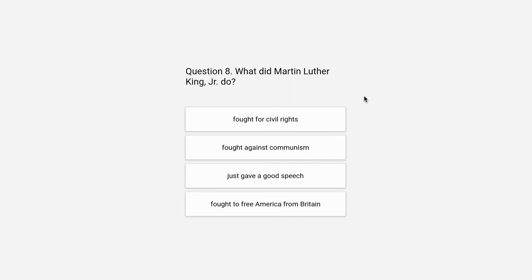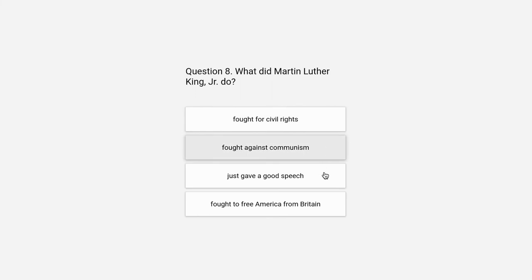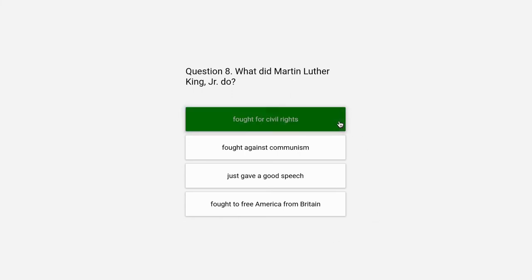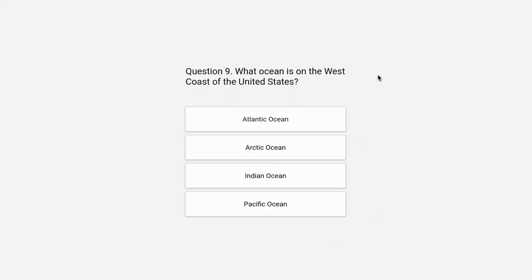Question 8. What did Martin Luther King, Jr. do? Fought for civil rights, fought against communism, just gave a good speech, or fought to free America from Britain. The correct answer is fought for civil rights.